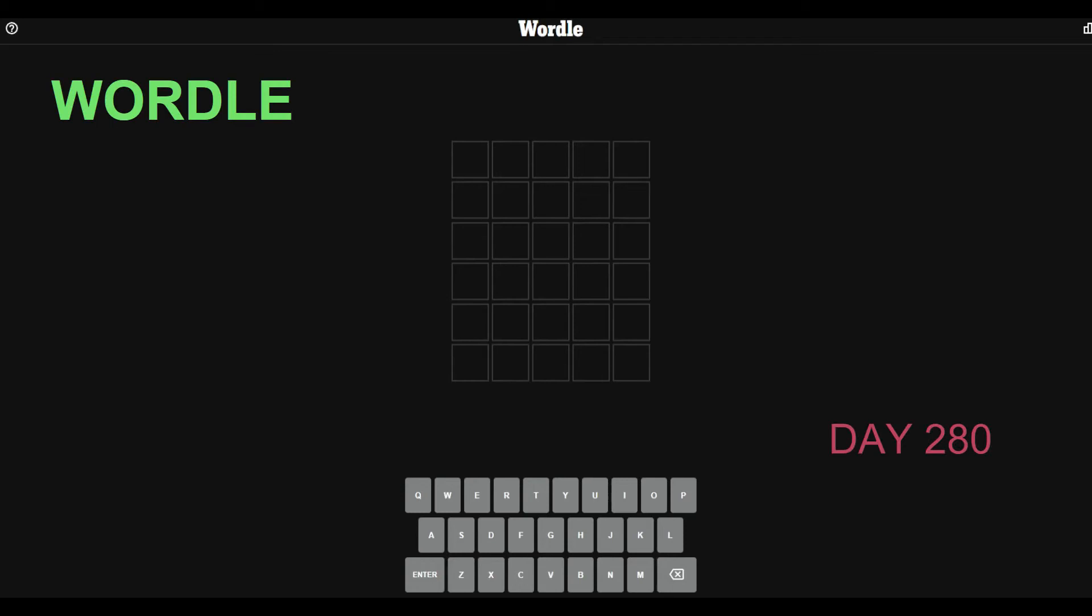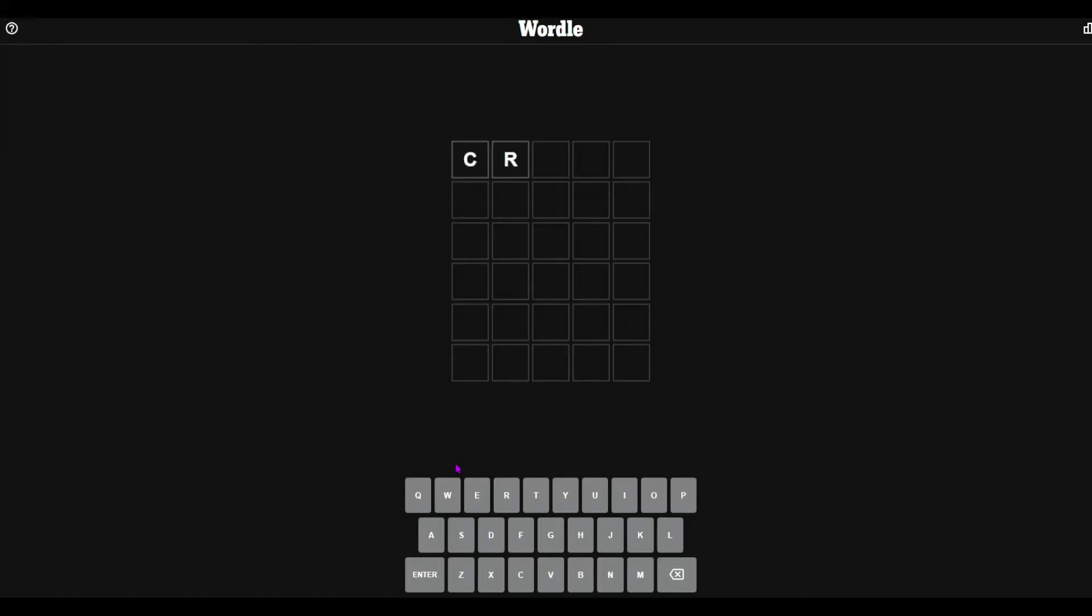Hello everybody, Jaxi here, welcome back to another video. Today we're going to be doing a video on Wordle, but I am immensely sleep deprived, so let's just get started.